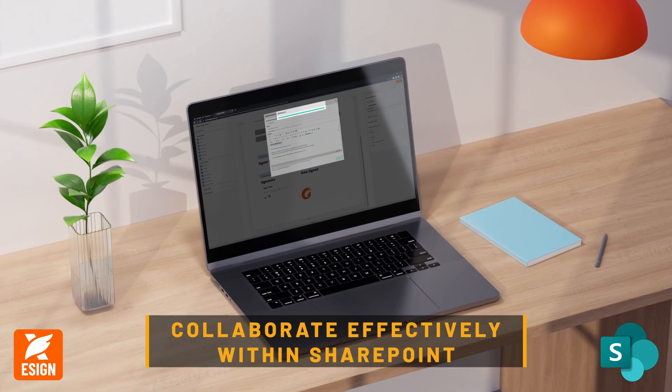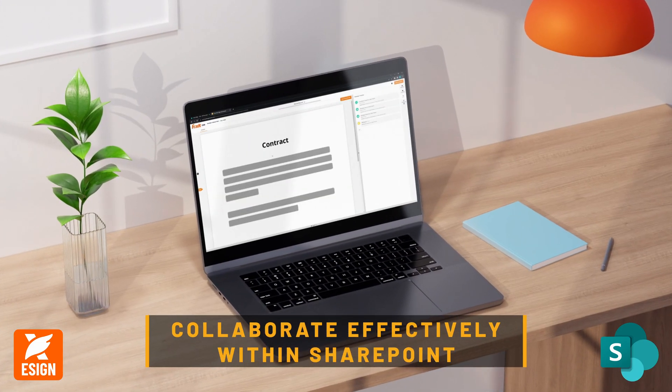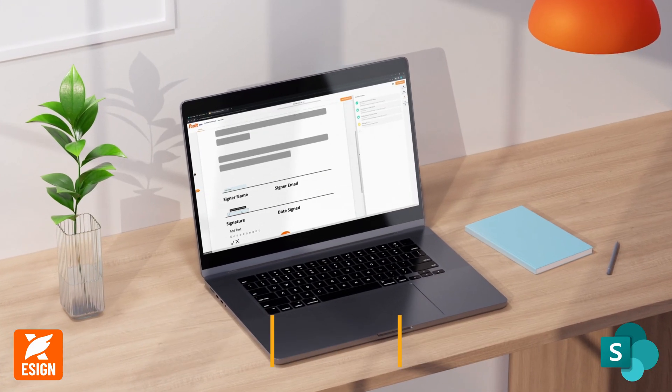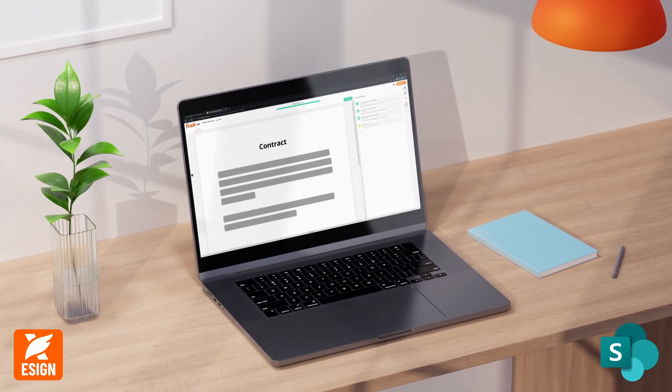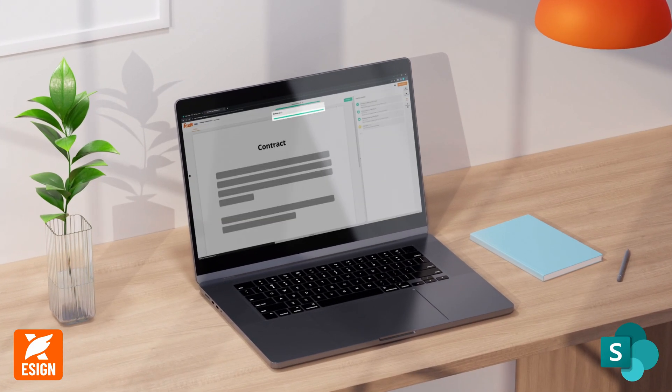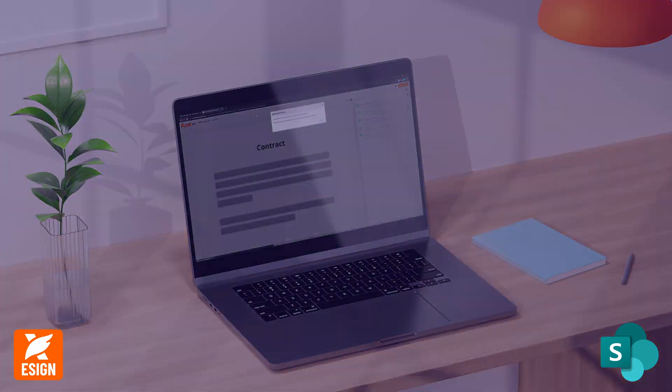Collaborate effectively within SharePoint for efficient, team-based approvals and reviews using Foxit eSign.